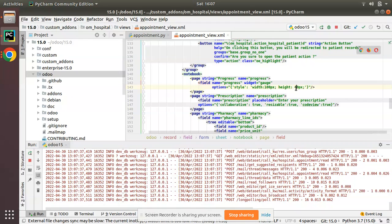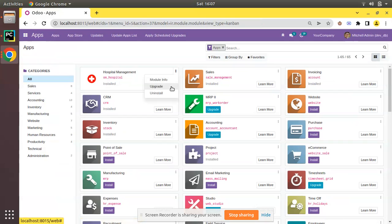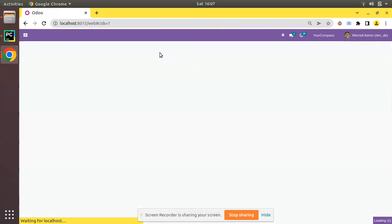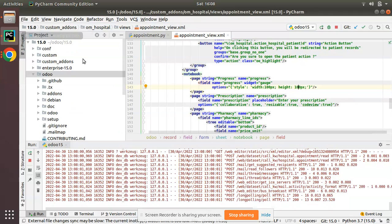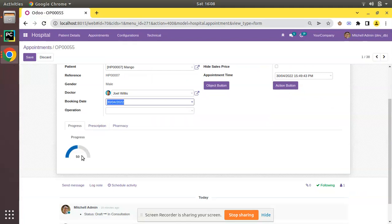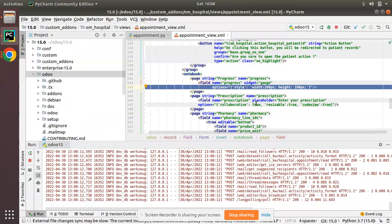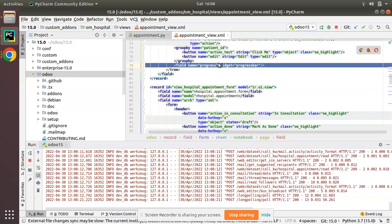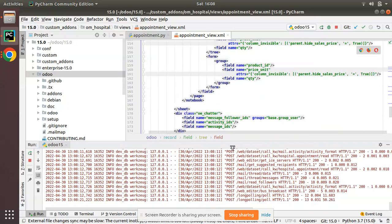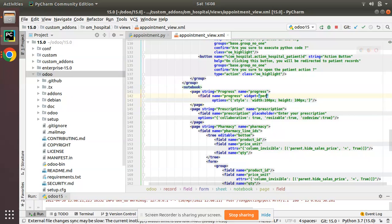Let me increase the size a bit more — I'll set it to 100%. After upgrading the module again and coming back to Appointments, you can see the gauge is a little smaller because we applied the style attribute decreasing width and height. This is the widget gauge in Odoo. Now we'll look at the third widget: percent pie. I'll change this widget to 'percent_pie' and remove the options.